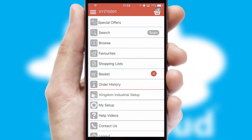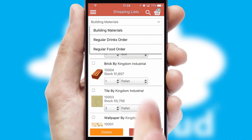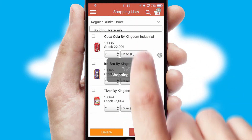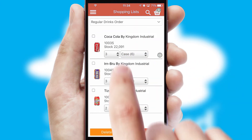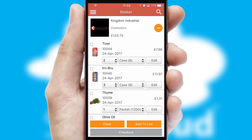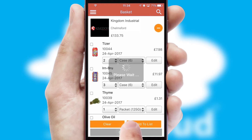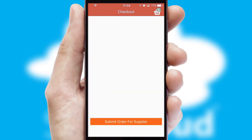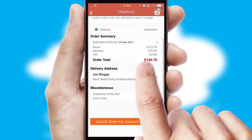Both suppliers and customers can set up and maintain shopping lists, often based on purchase history or recommended items. Once the basket is complete, all the order information will be presented at the checkout. SwiftCloud also supports click and collect functionality.